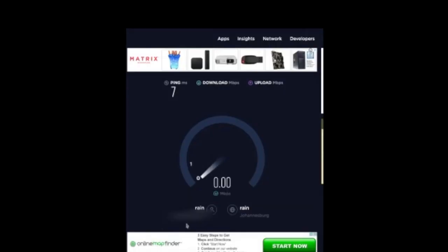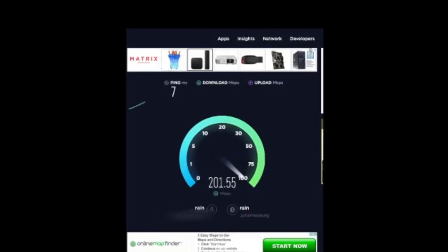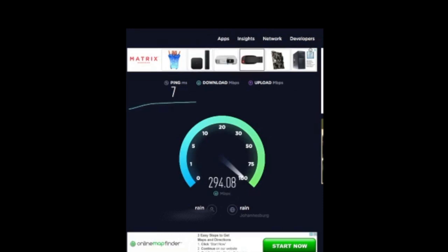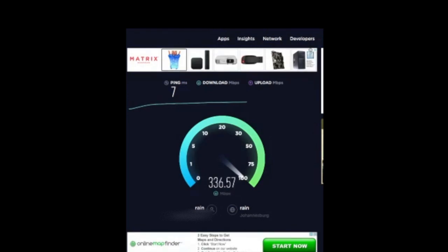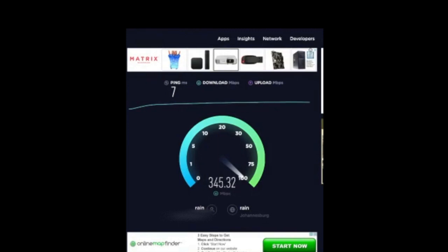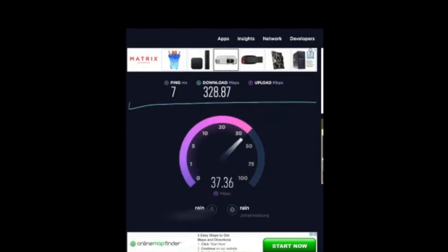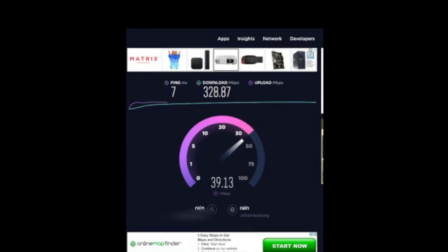Let's go on to Speedtest Ookla and have a look at those results. Again, ping very good, seven milliseconds. And it's going above 300, touching around 340. So around 350 would be your average download speeds, 328, and upload in a region of around 39.